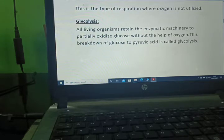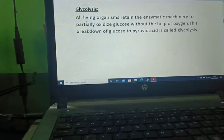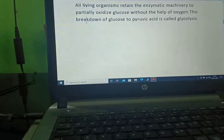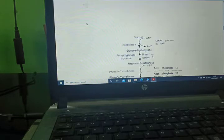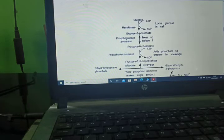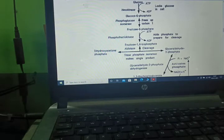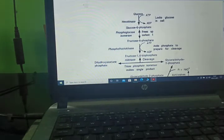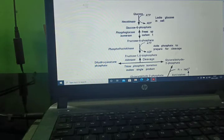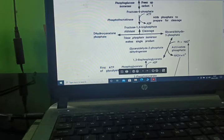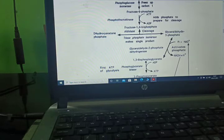Anaerobic respiration is a type of respiration where oxygen is not utilized. In glycolysis, all living organisms retain the enzymatic machinery to partially oxidize glucose without the help of oxygen. This breakdown of glucose to pyruvic acid is called glycolysis. Glucose converts to pyruvic acid through a series of steps: glucose converts to glucose-6-phosphate, fructose-6-phosphate, and then fructose-1,6-biphosphate, where it is bifurcated into dihydroxyacetone phosphate and glyceraldehyde-3-phosphate.